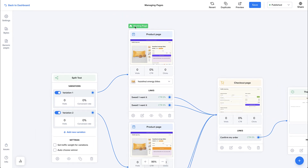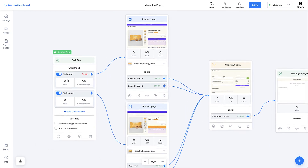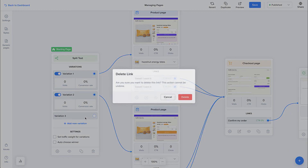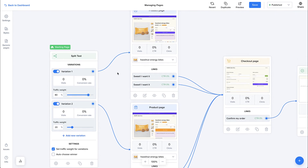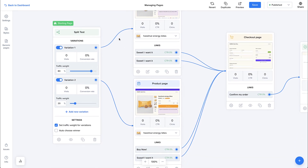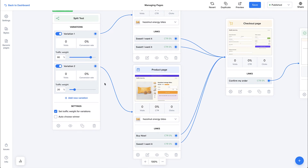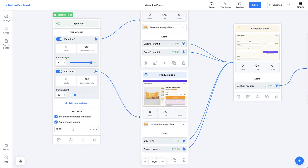Now the first step of the funnel is the split test node. Here we have options to add more variations if we want. We can also select the traffic weight — for example, 80% of traffic goes to the first page and 20% to the second. This is ideal if we're already seeing good results with the first page and don't want to disrupt that, using just 20% of traffic to test the new variation. We also have the option to automatically choose the winner after a number of visits — for example, after 1,000 visits, the losing variation will automatically be turned off. That's our overview of LightFunnels Funnel Builder. I hope this video was helpful and I'll talk to you soon.